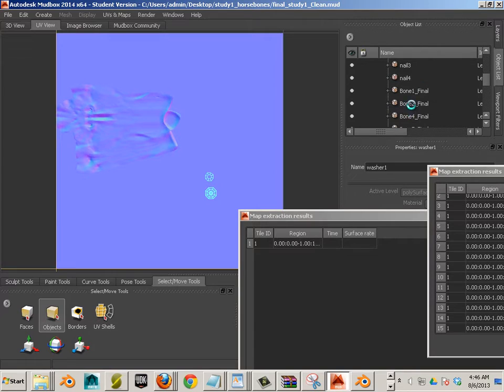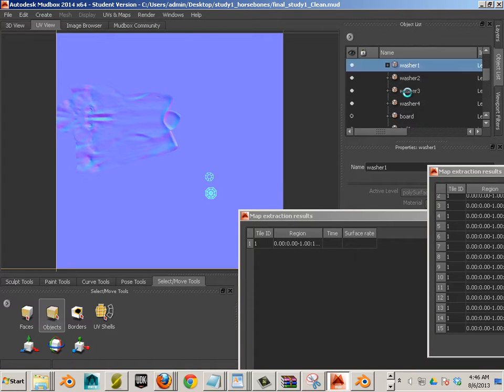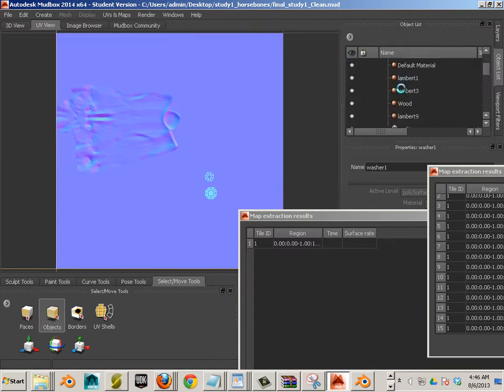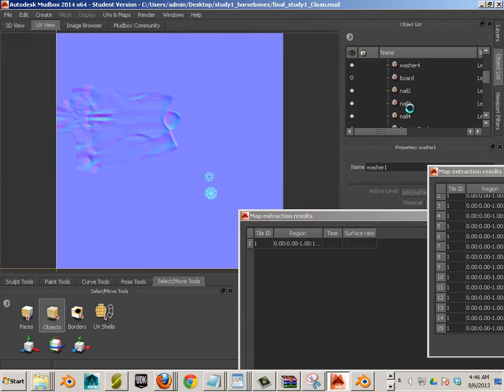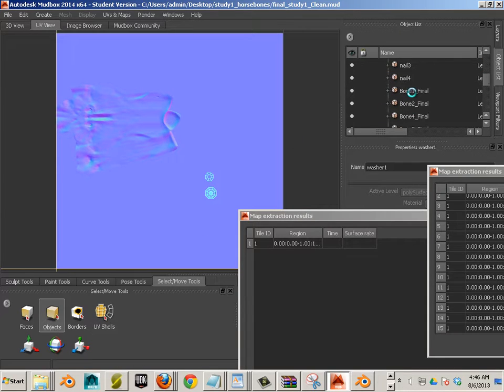The rest of the nails and washers are actually on top of each other, so I'm just going to only use those two, as far as the UVs on top of each other.